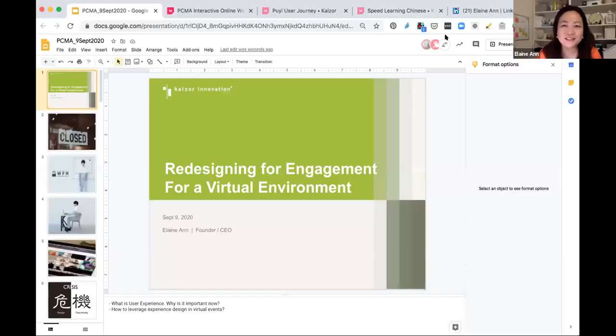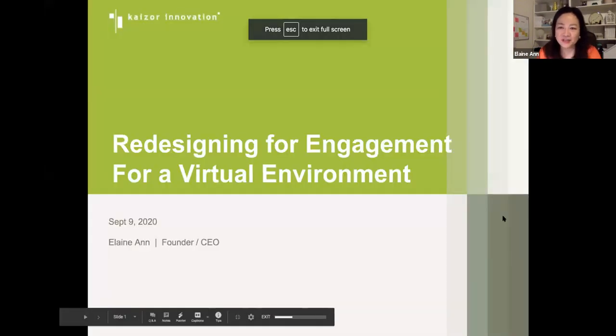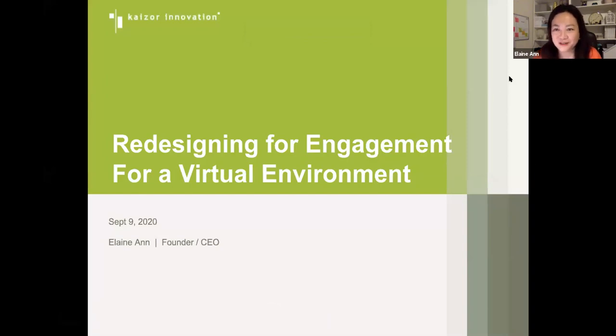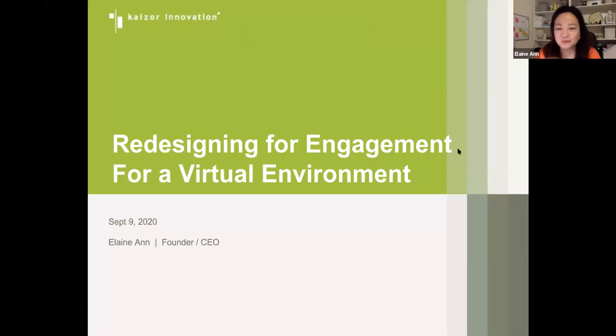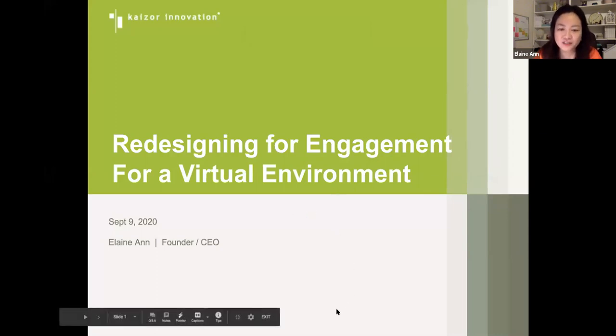Previously in our reminder email to all of you, you would have received a link to a mural board. So that really is a collaborative space that we want to involve all of you in. As part of our session later and about midway through this session, there will be something like an interactive online workshop. And with that, without further ado, I will turn the time over to Elaine.